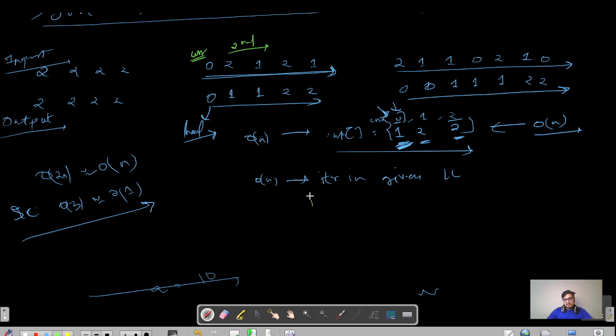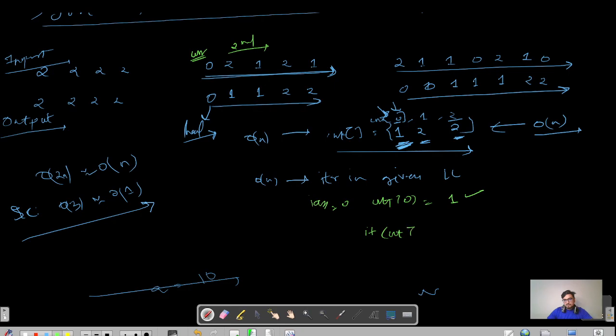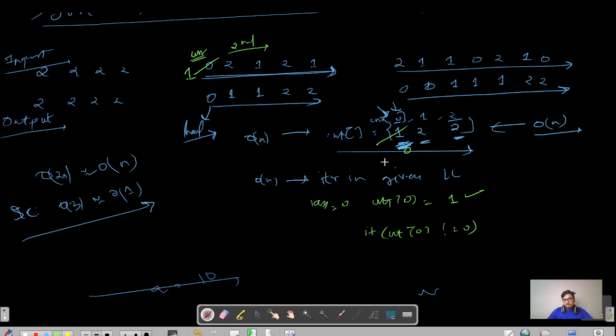We have this pointer current here, and index equals zero. I'm checking if count of zero equals zero. It is not, it equals one. So what will I do? I will replace my current with zero and I will decrease this to zero. Now since this is zero, my index will move to one.